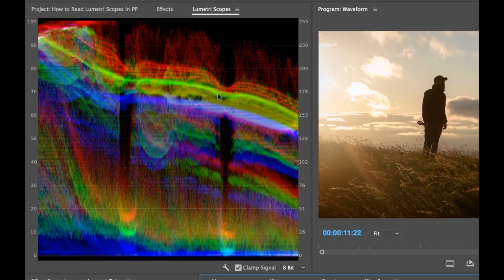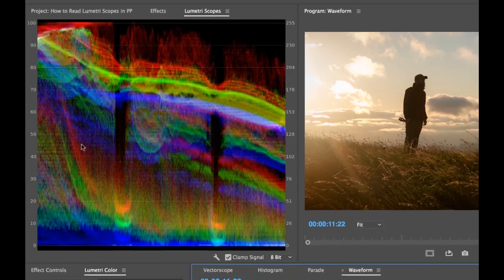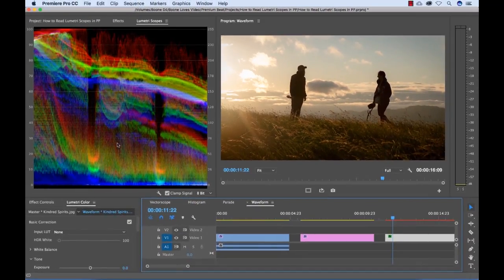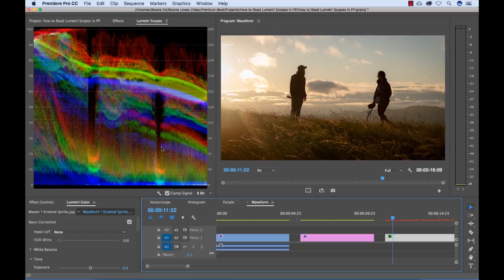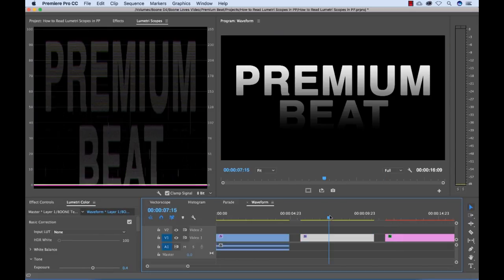So this might be a little confusing to look at. It's hard to understand what's going on. I think the easiest way to understand this is to use a more simplified image to look at here. So I put together a text which is strictly black and white here.